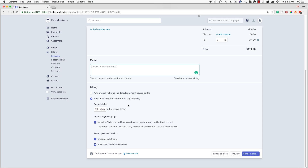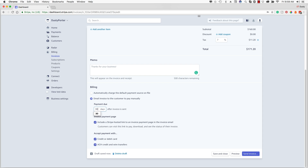Down below that are your billing settings. I always email the invoice to the customer to pay manually, giving them a link directly within the email — that's very easy. I always make the payment due 30 days after the invoice is sent. You may want to shorten this to a week or 10 days — you can change that to whatever you want. The invoice payment page gives them basically a payment page from within the email, which is great. You can also accept payment with credit or debit card, ACH credit, and wire transfers, all set up beforehand in your payment settings.